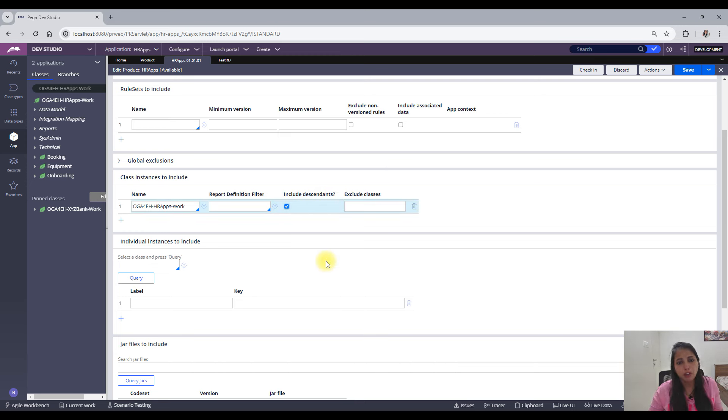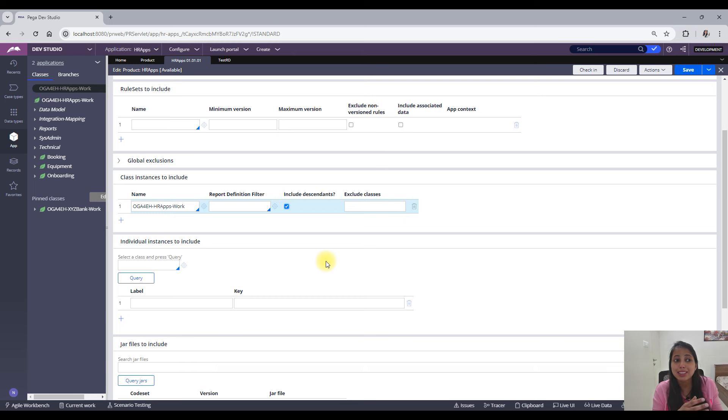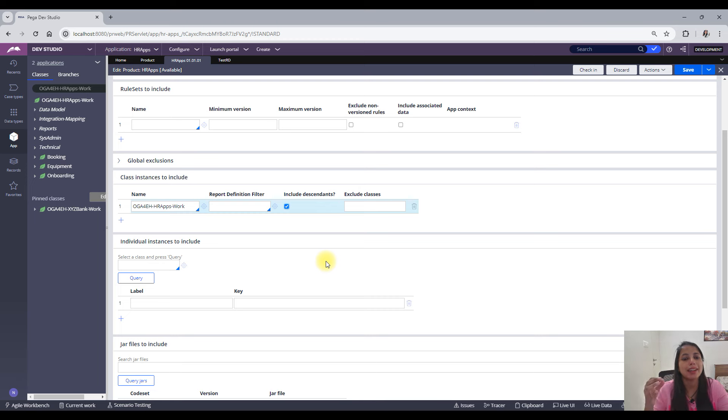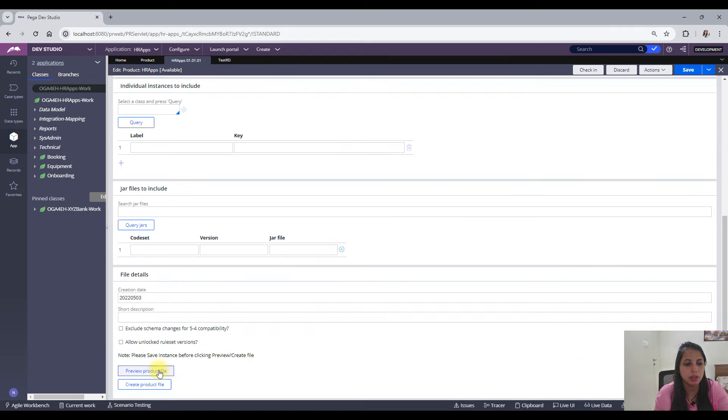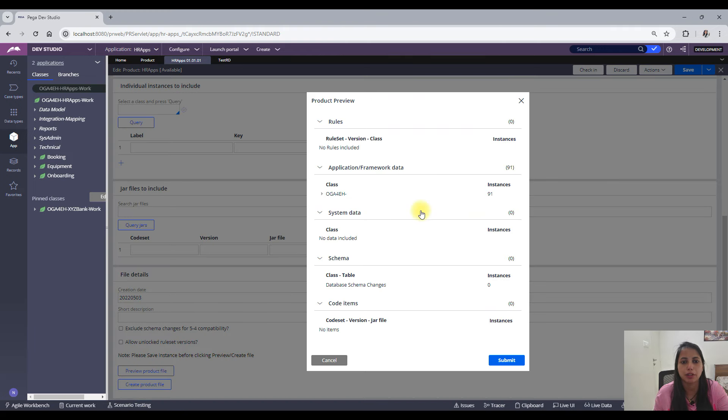So what it will do is basically all of the child class or all of the case types associated with the work would be added in this product file. So let me save it and show you the review product file.